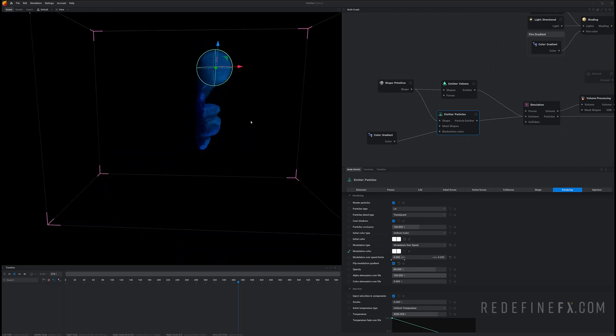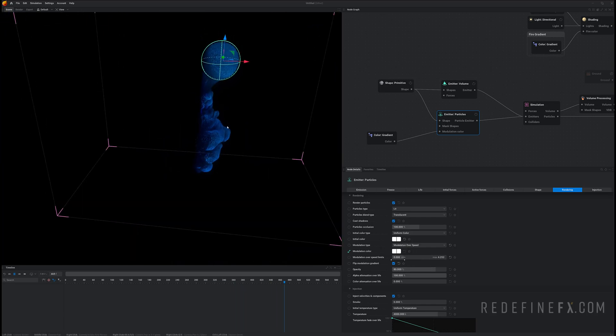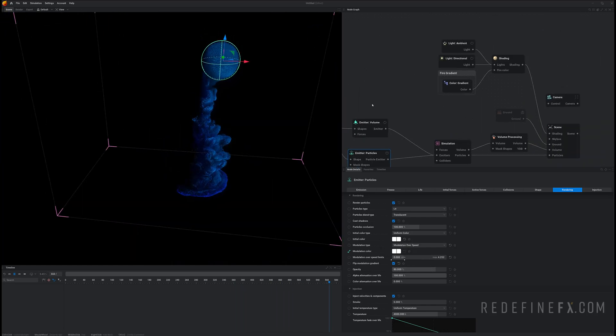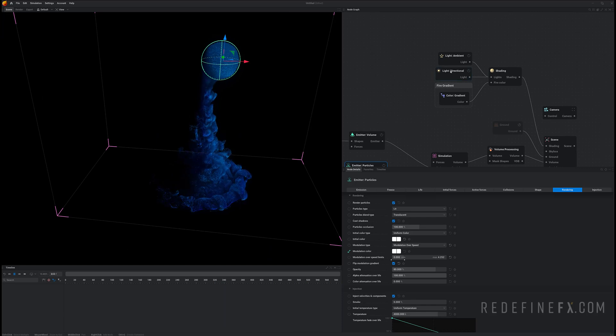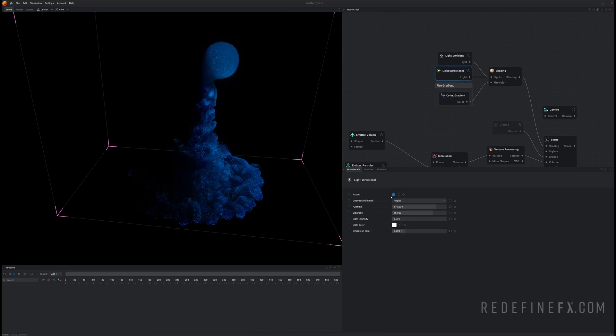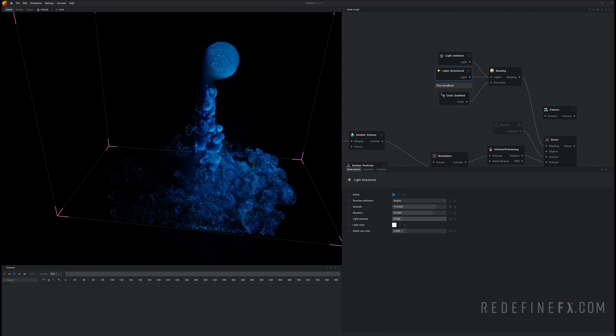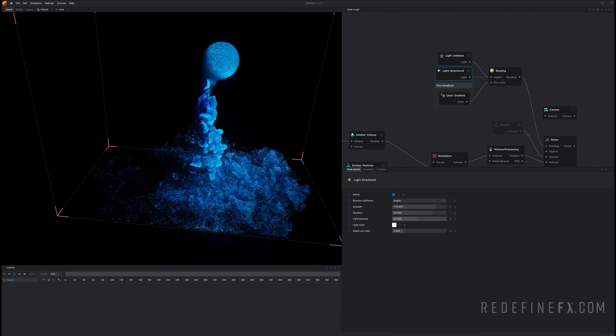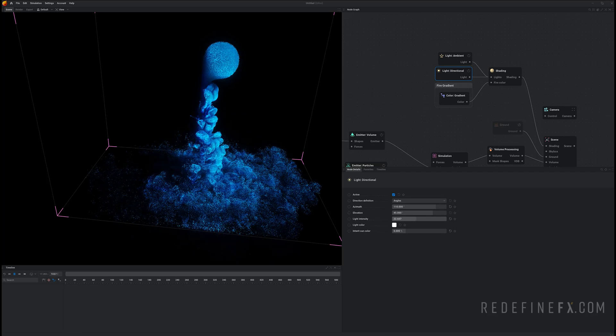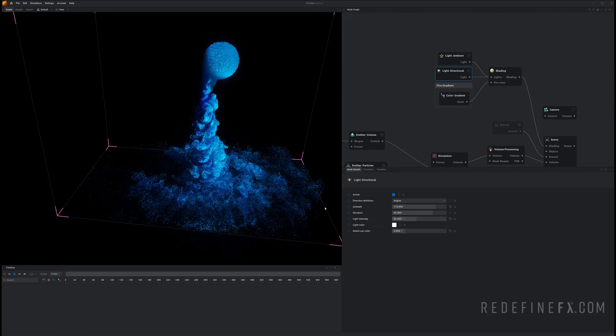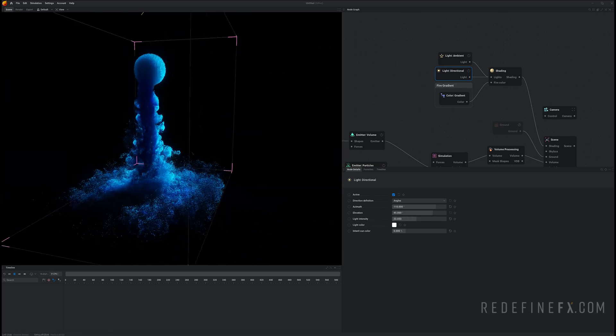So the scene is just a bit dark so what we can do is go under the light directional and just crank up the light intensity until you get the particles to nicely show up.